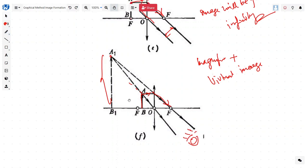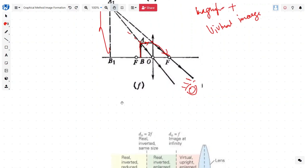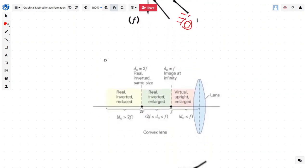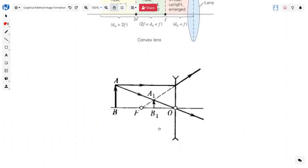Simply by drawing a couple of lines we can figure out how images are formed. To summarize: when the object was beyond 2F, the image was real, inverted, and reduced in size; when at 2F, it was real and inverted; when coming closer between F and 2F, it was real, inverted, and enlarged; when at F, the image was at infinity; and when coming closer inside F, it was virtual, upright, and enlarged. This is the behavior of a convex lens. For a concave lens, there is only one behavior — only the size of the image changes.